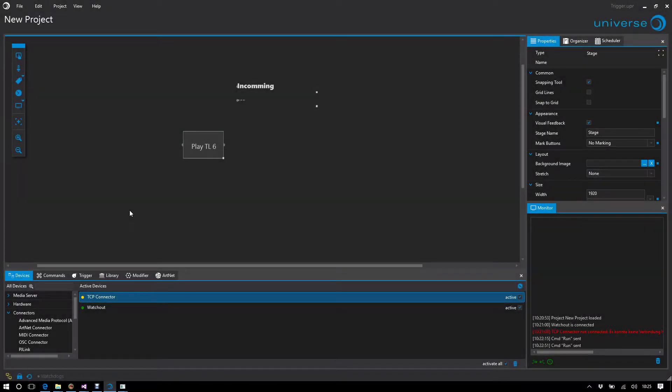Being able to send commands with Universe is nice, but it's just as nice to be able to receive and evaluate commands. How do we do that?